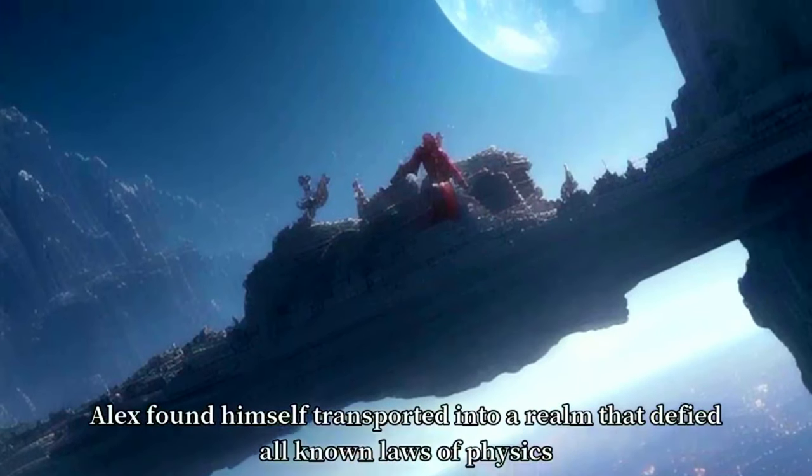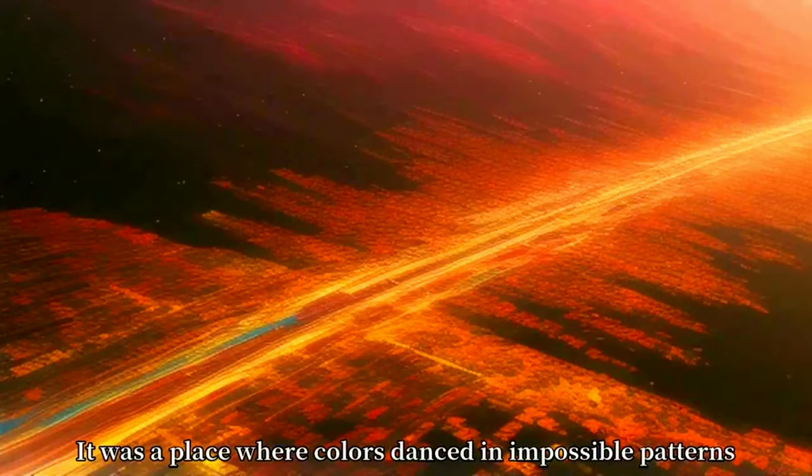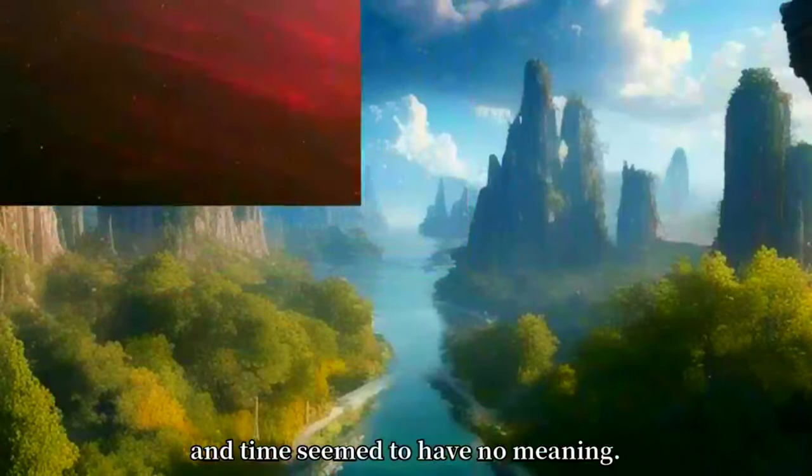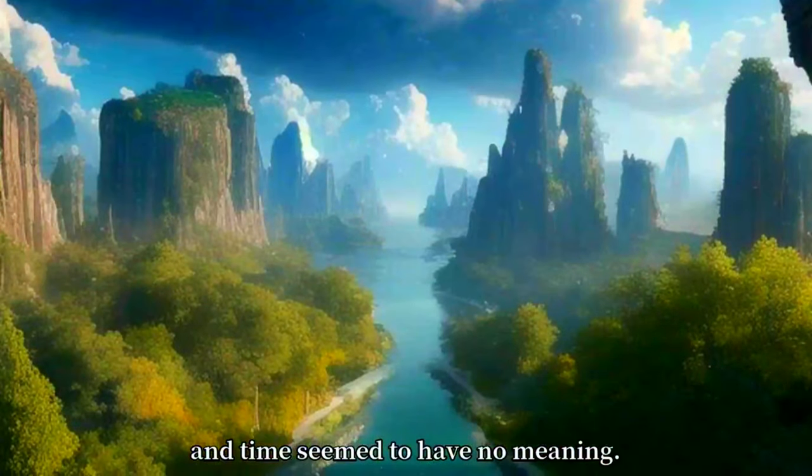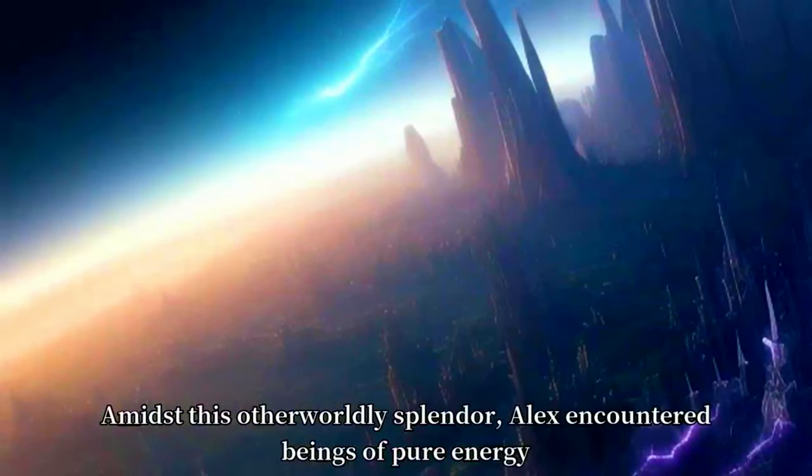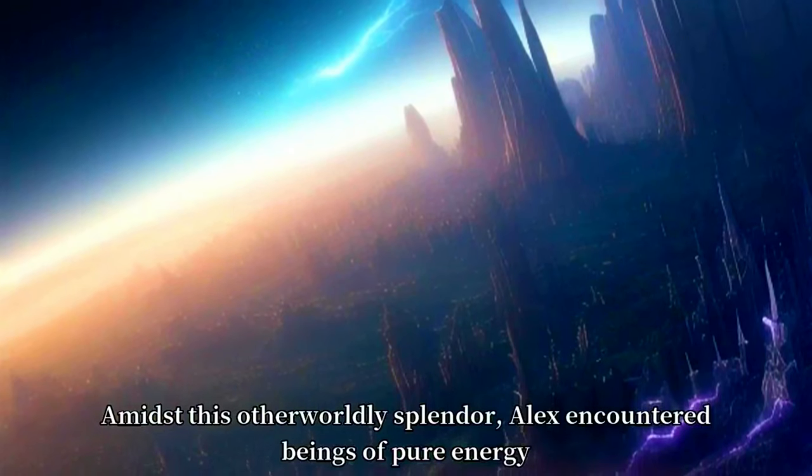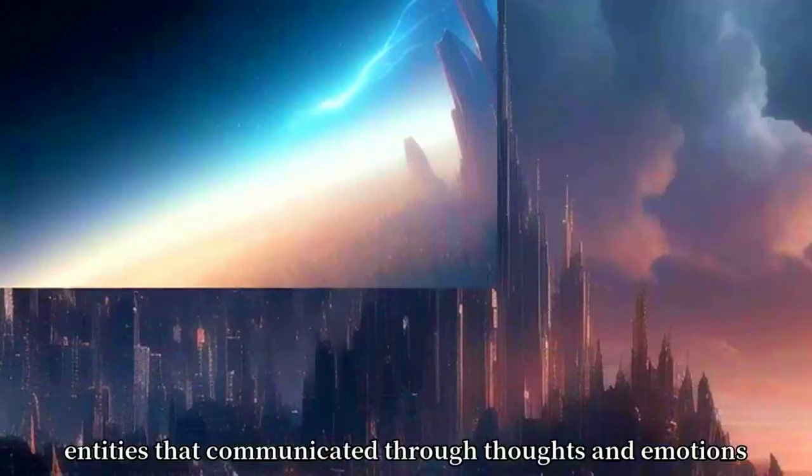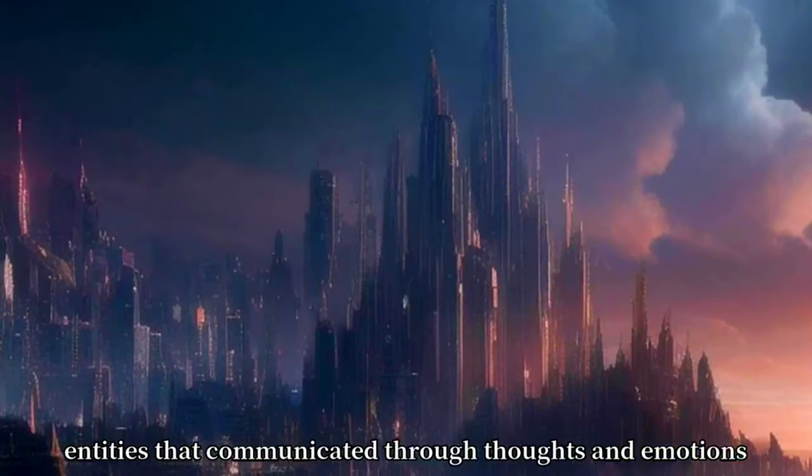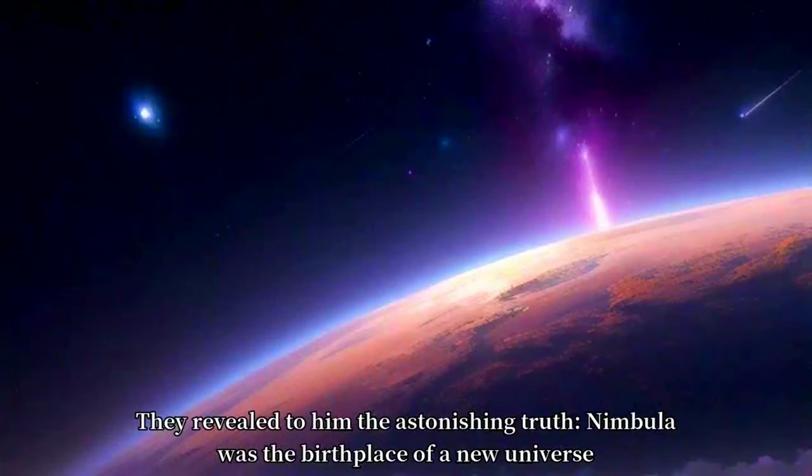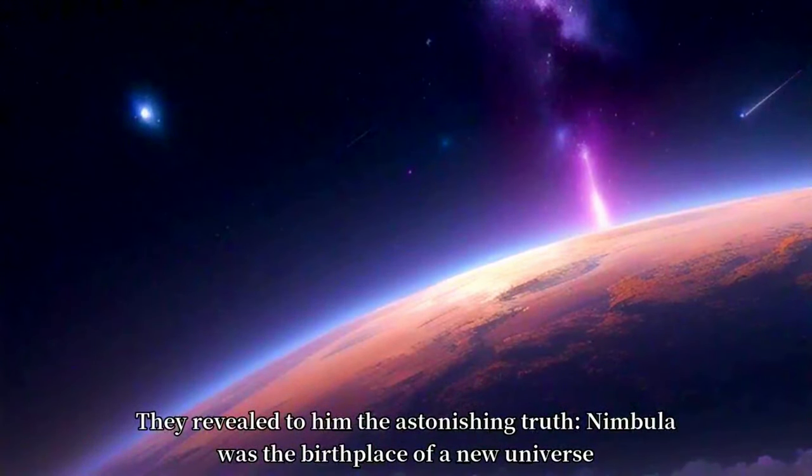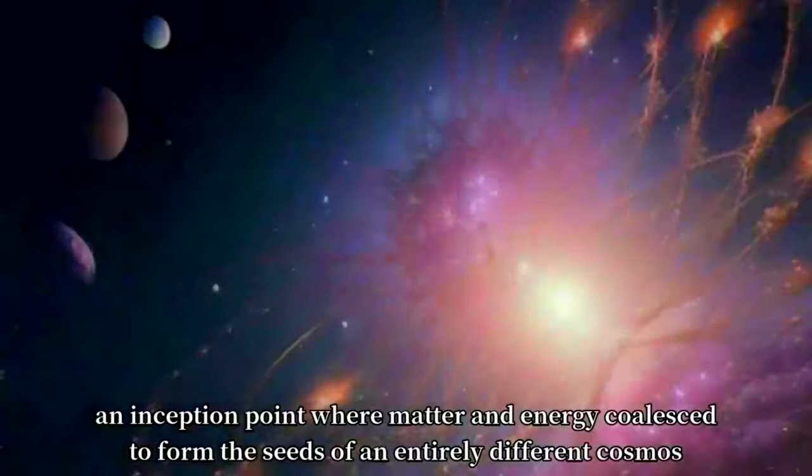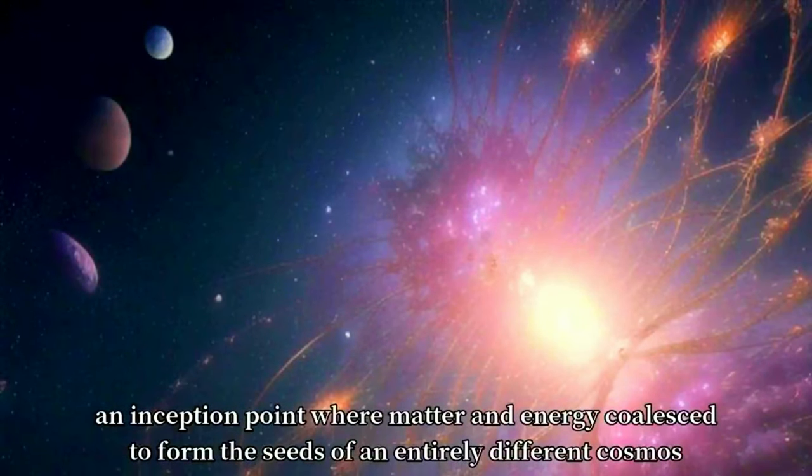Within the fiery heart of Nimbula, something astonishing occurred. Alex found himself transported into a realm that defied all known laws of physics. It was a place where colors danced in impossible patterns and time seemed to have no meaning. Amidst this otherworldly splendor, Alex encountered beings of pure energy, entities that communicated through thoughts and emotions.